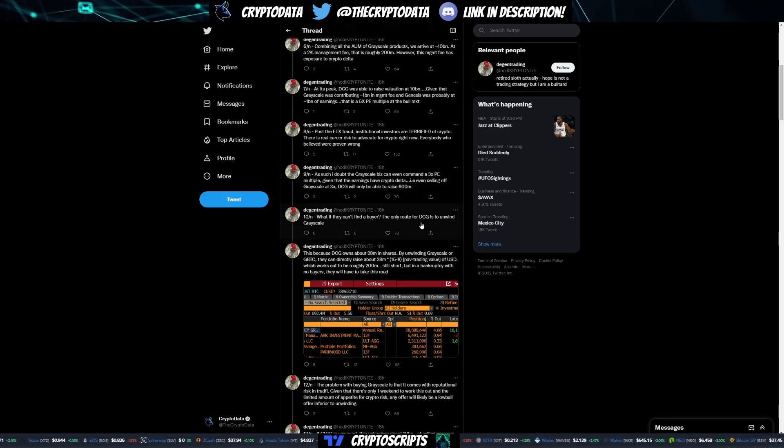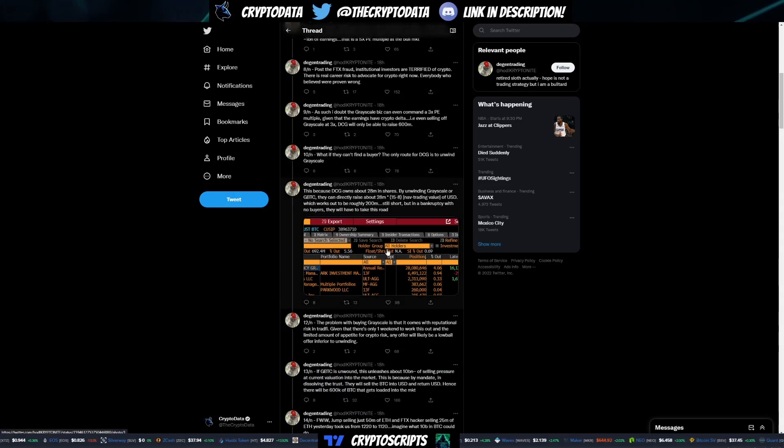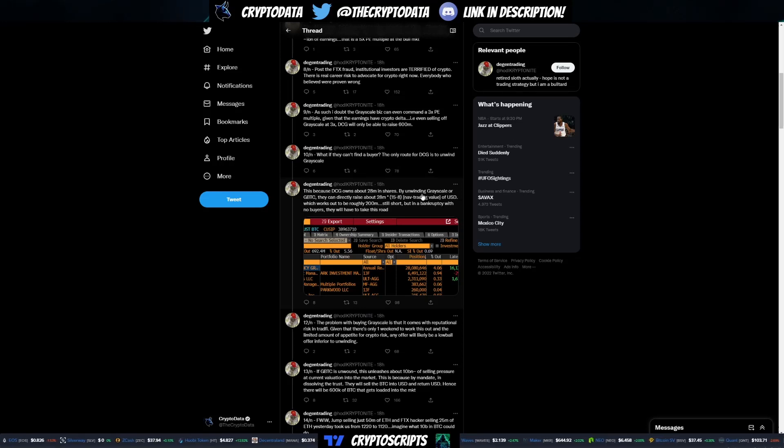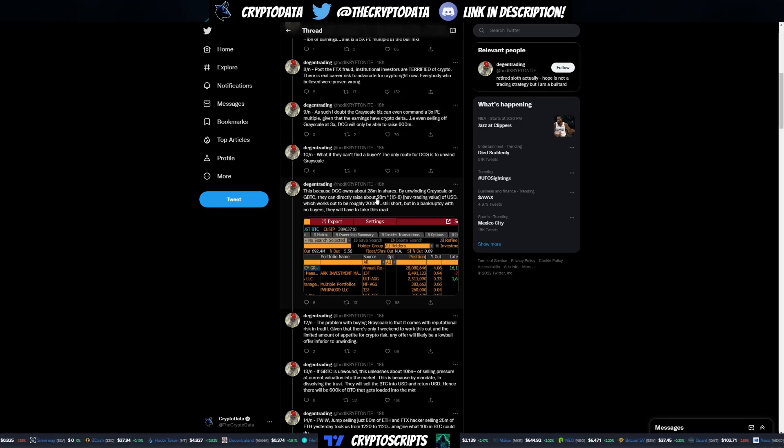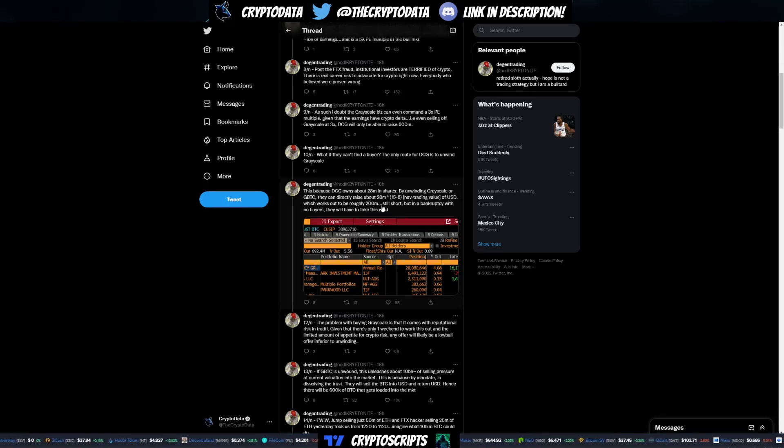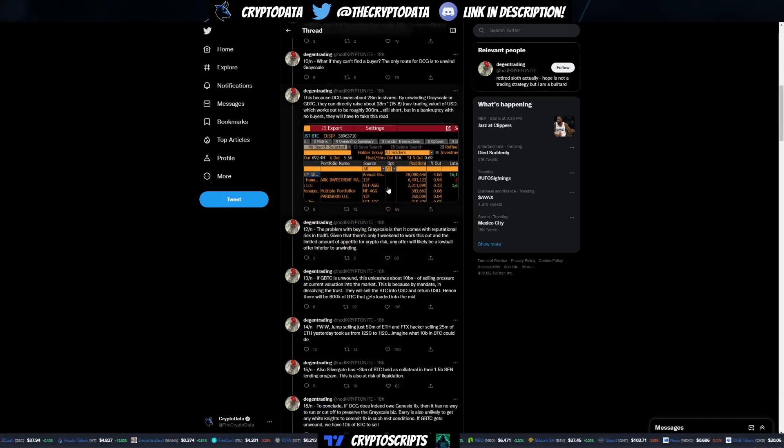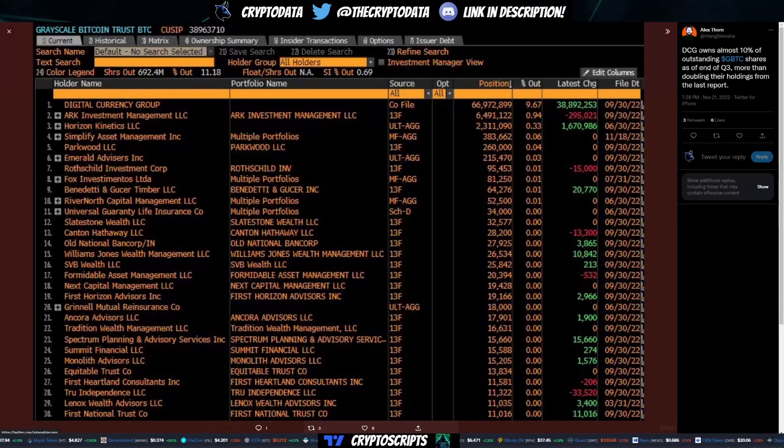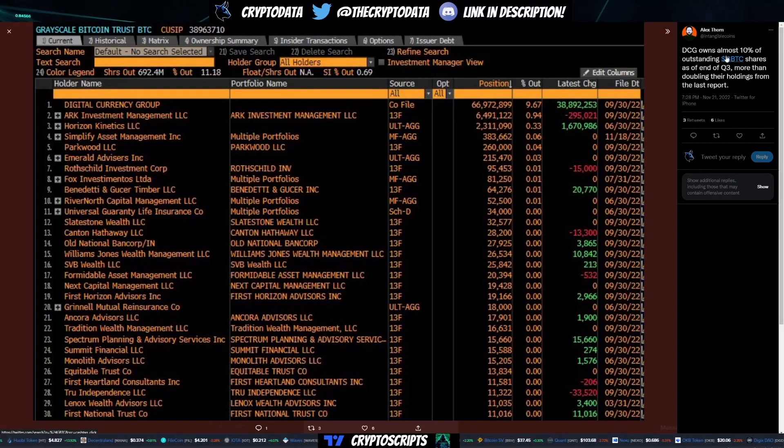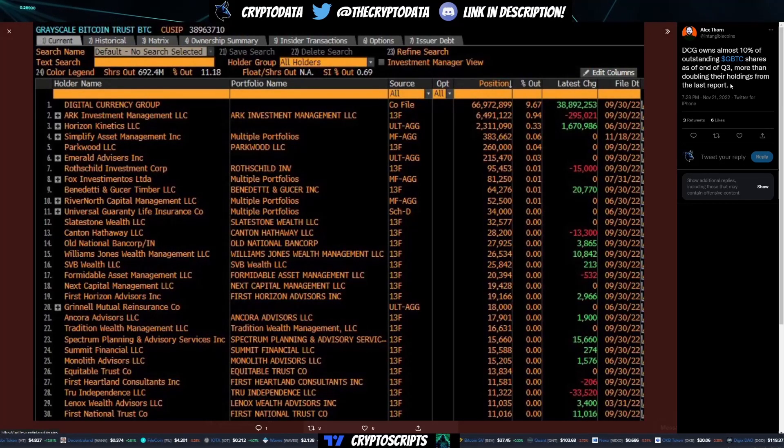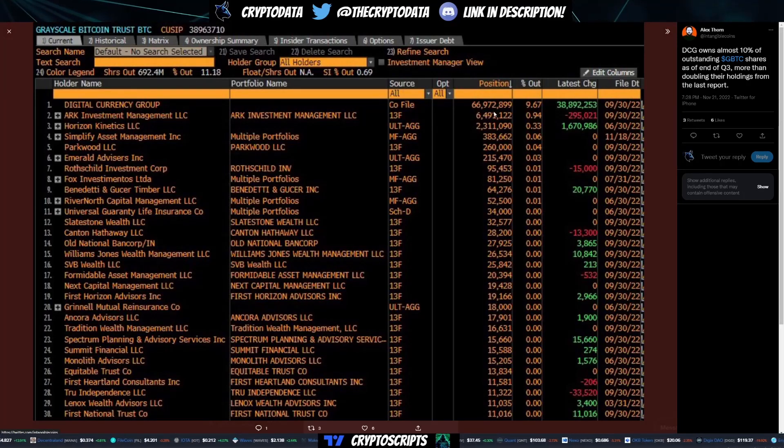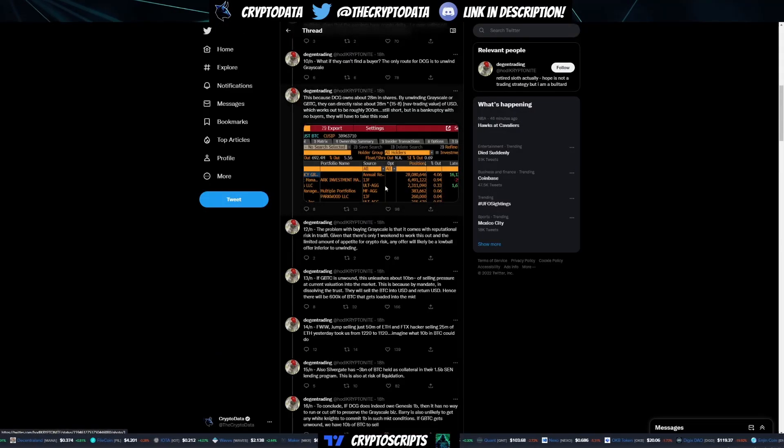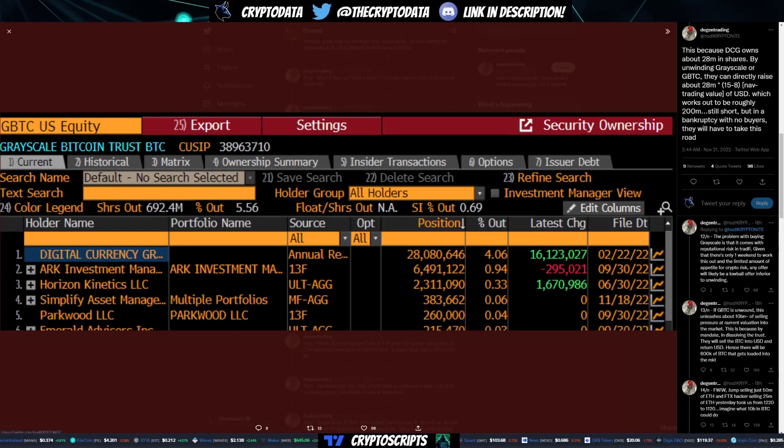Even selling off Grayscale at 3x, DCG will only be able to raise 600 million. What if they can't find a buyer? The only route for DCG is to unwind Grayscale. This is because DCG owns about 28 million in shares. By unwinding Grayscale or GBTC, they can directly raise about 28 million of USD which works to be roughly 200 million. It's still short, but in a bankruptcy with no buyers, they will have to take this road. You can see here from Bloomberg, it's actually DCG owns 10% of outstanding GBTC shares, which is doubled from the last report. You can see now it's 66 million here, whereas before it was 28 million.